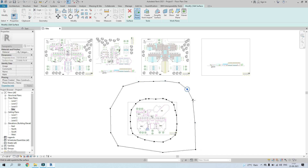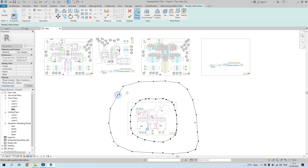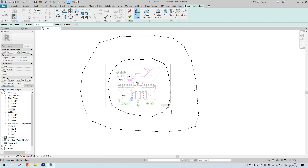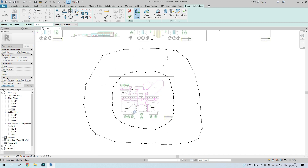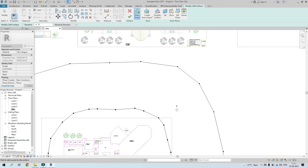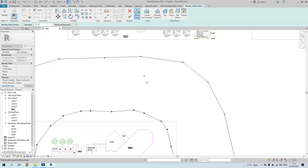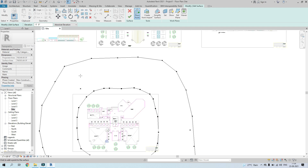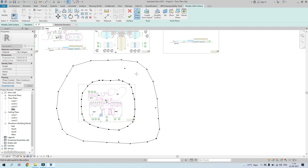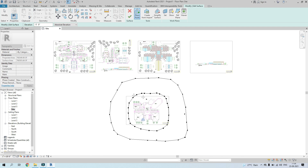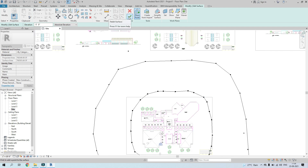Place intermediate points to smooth the curves. In detailed site plans, contour line elevations are often labeled — in those cases, match the elevation value shown on the site plan for each contour line, and that line will be modeled at that elevation.